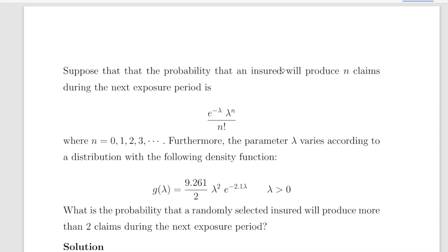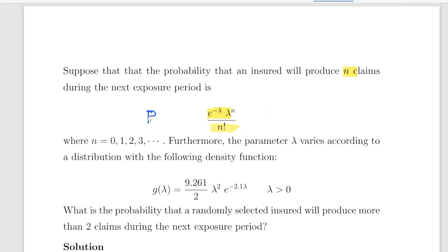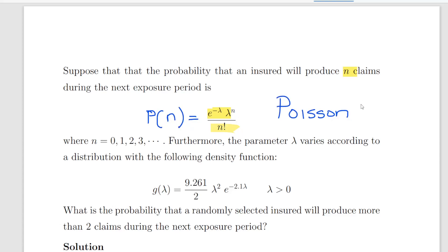In this presentation we are going to look at the negative binomial distribution. Suppose that the probability that an insured will produce n claims — where n is typically used for integers — during the next exposure period is given by the expression: e to the minus lambda times lambda to the power of n over n factorial. That is the Poisson distribution, with n equals 0, 1, 2, 3, and so on.